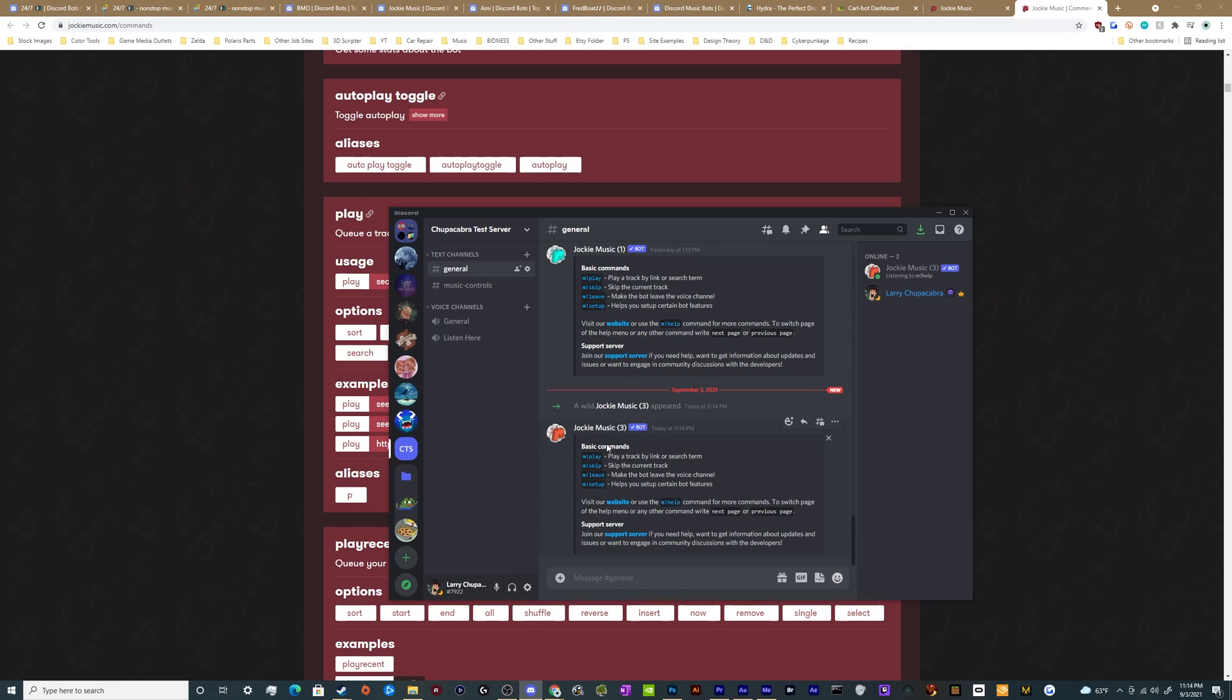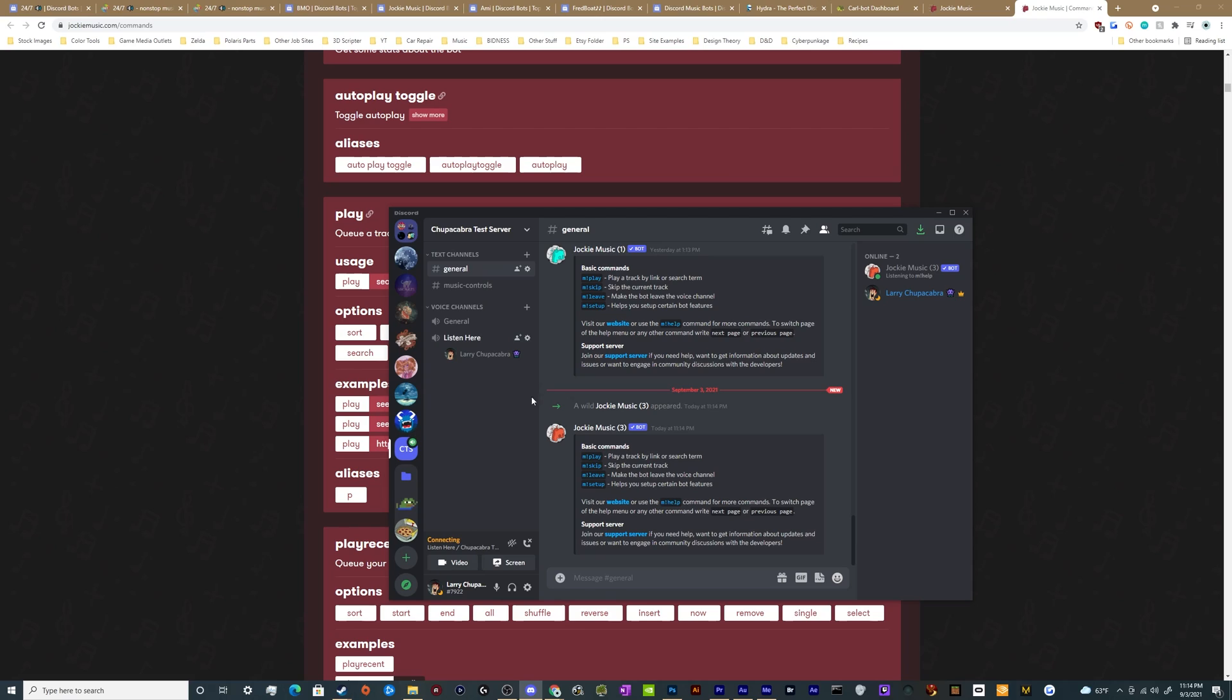So now it'll appear in the server. Sometimes it takes a minute. Depends on how many people are using the bot at the same time as you're trying to invite it. And remember, you can invite all four of these at once. They're labeled like one through four. So you can see there's like Jockey Music parentheses three and then all I need to do now is hop into a channel and then we can invite it.